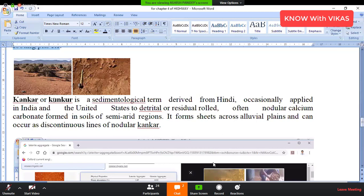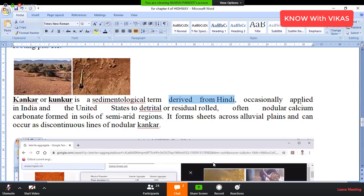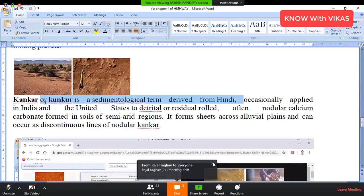We call Kankar a sedimentological term. You know that rocks are of three types: igneous, sedimentary, and metamorphic. Kankar is of sedimentary origin, and this word is used in the Hindi language, occasionally applied in India and the United States.